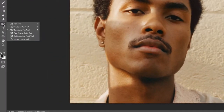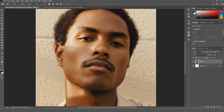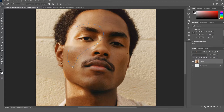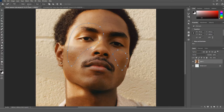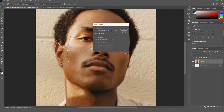Now, using the curvature tool, start drawing freeform shapes on the left and right side of your subject's face. Then select both your shapes, go to the top where it says 'Selection', click on it, and click OK to make a selection out of them.